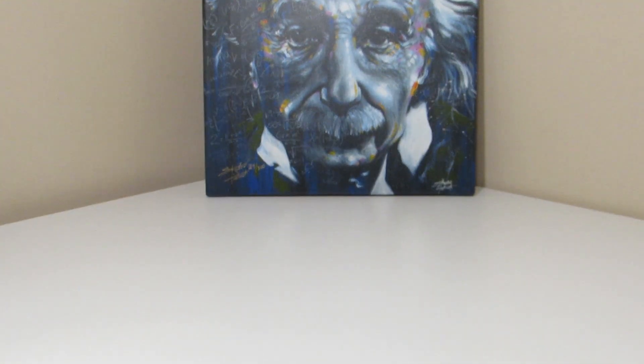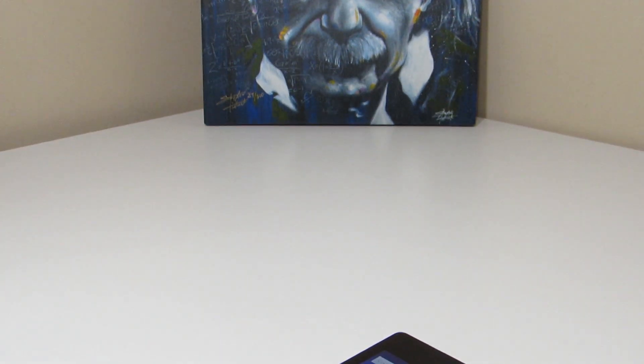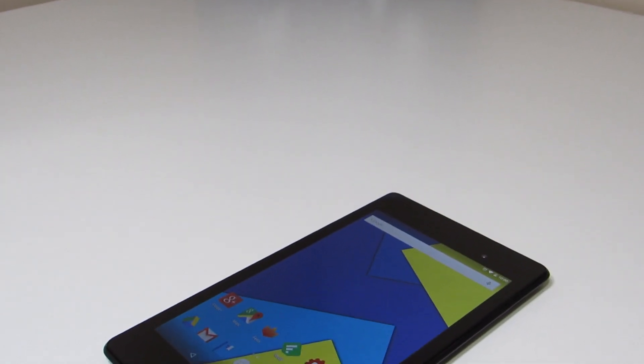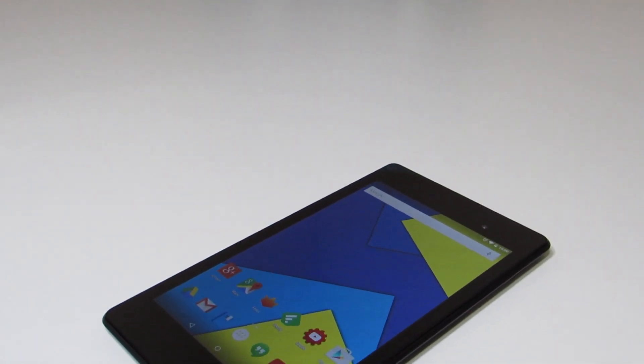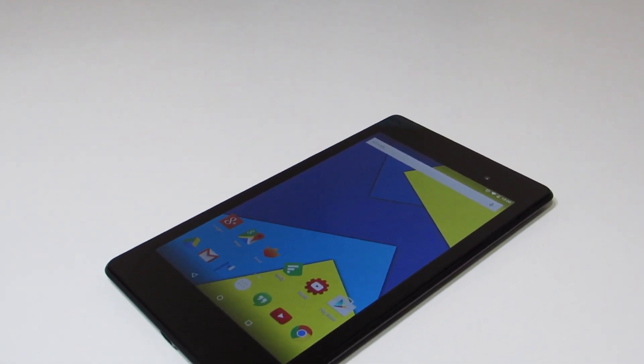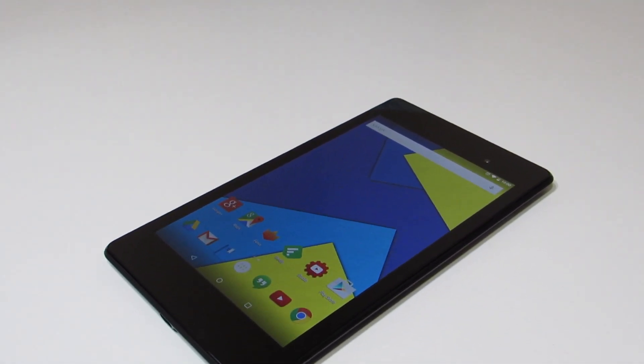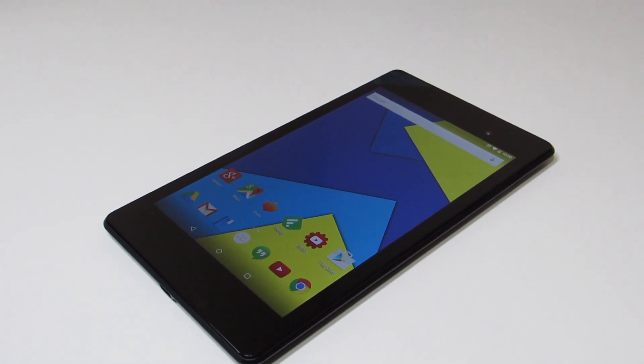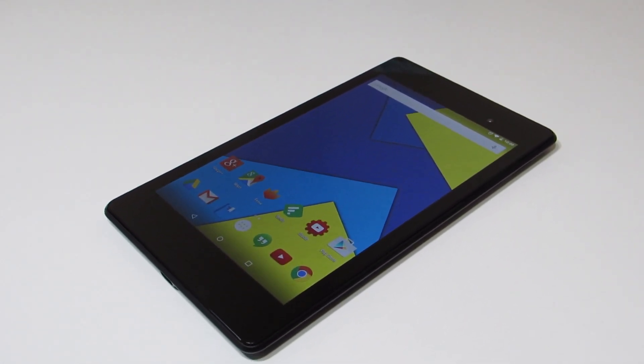But anyway, that was Android 5.0 Lollipop running on the 2013 Nexus 7. I got to say, it's a really nice upgrade for the older Nexus device and it definitely improved performance or at least it seems to. It could be a placebo, but performance definitely seems pretty nice.